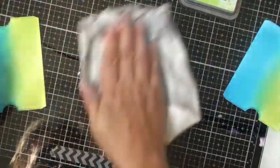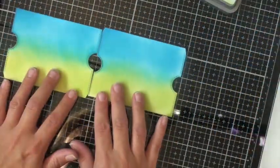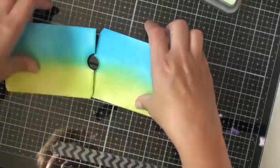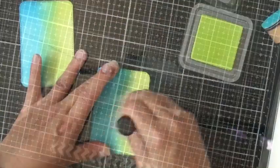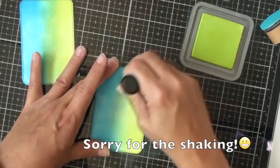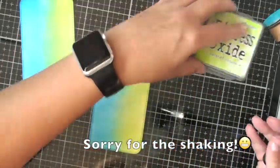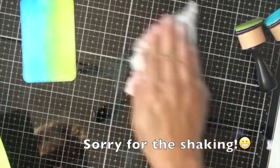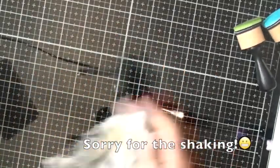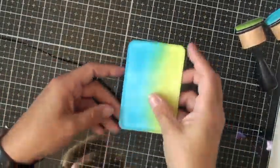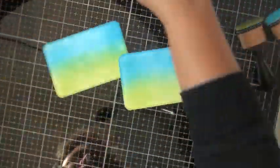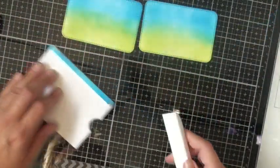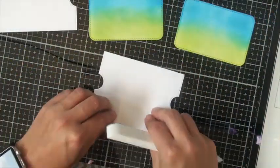Just going back and forth, I'm using my Tim Holtz glass media mat and you want to make sure when you're using Distress Oxide inks that you clean as you go because they can easily transfer to your project where you don't want them to. I just keep that process going until it looks right to me.